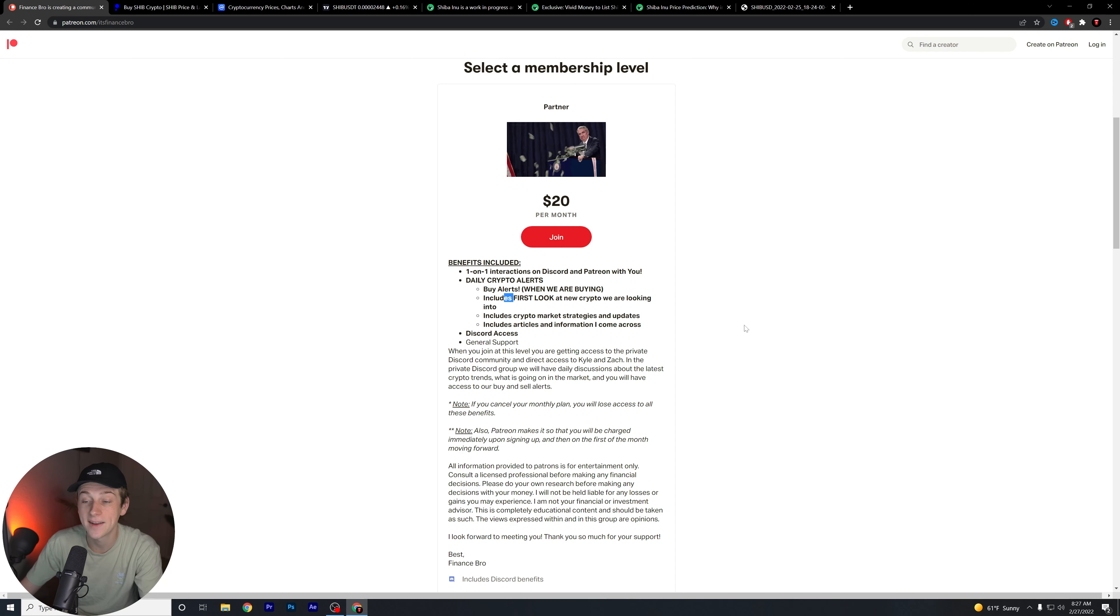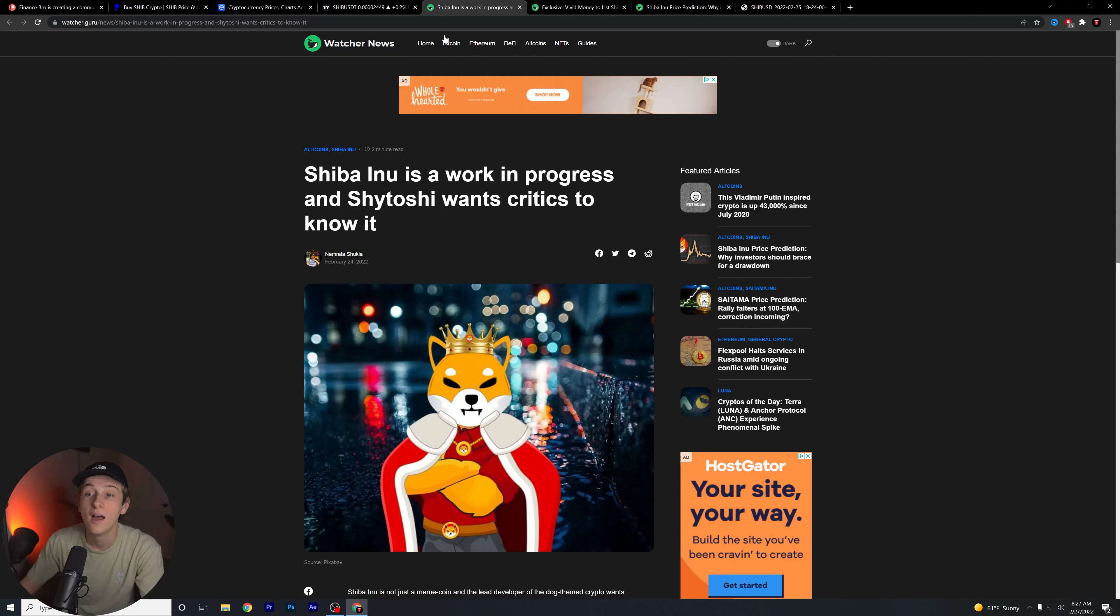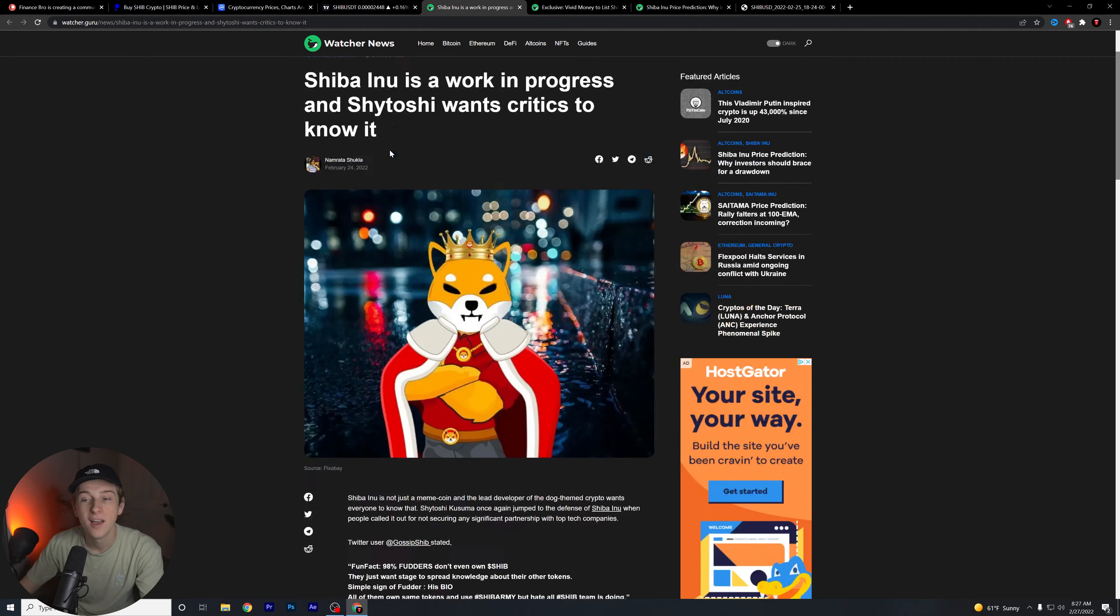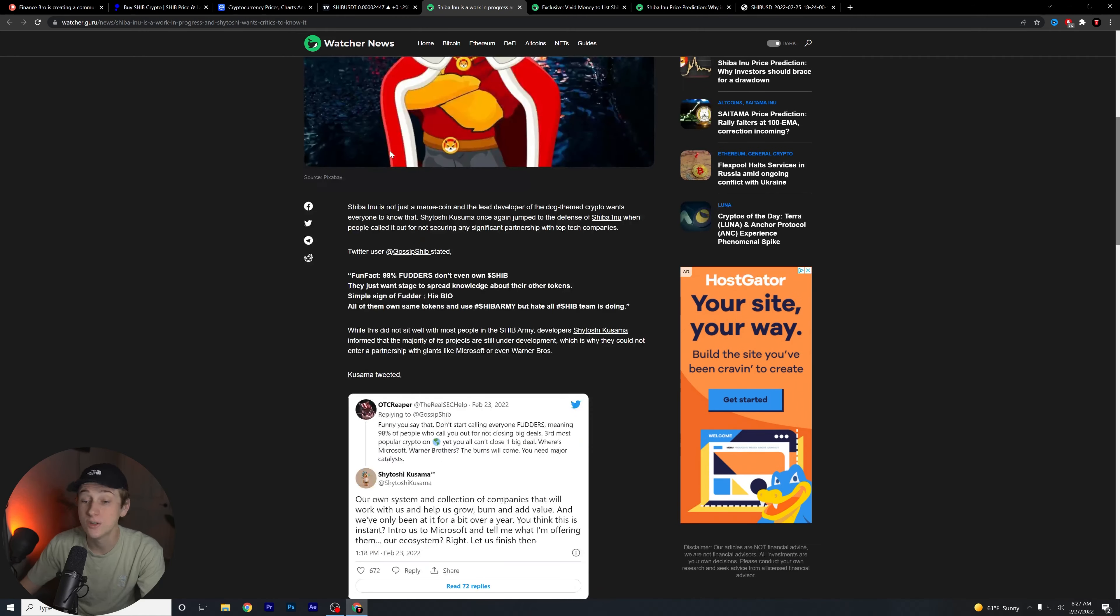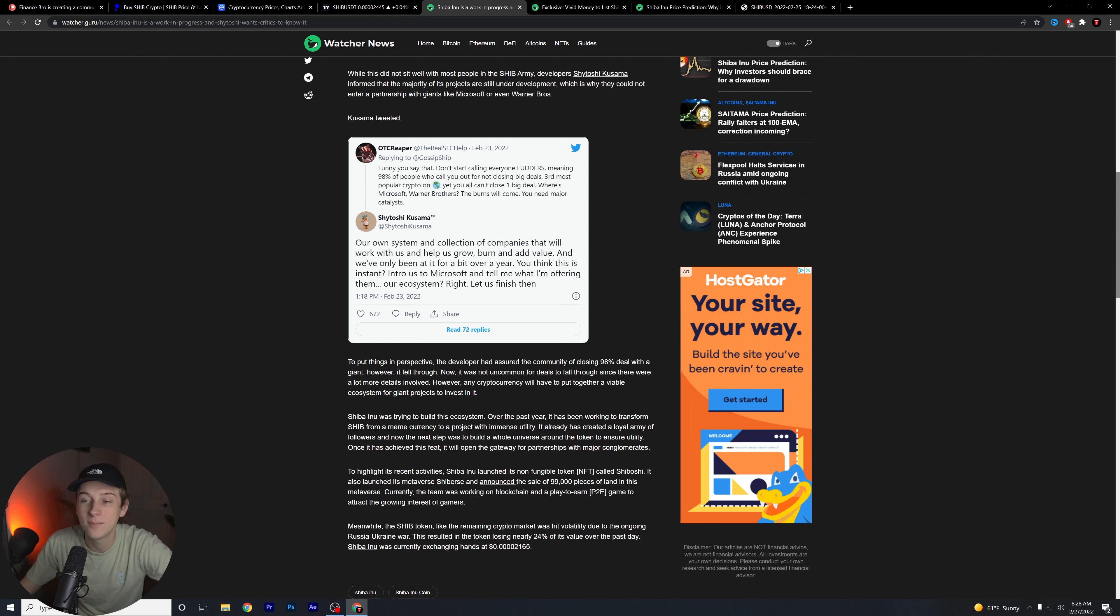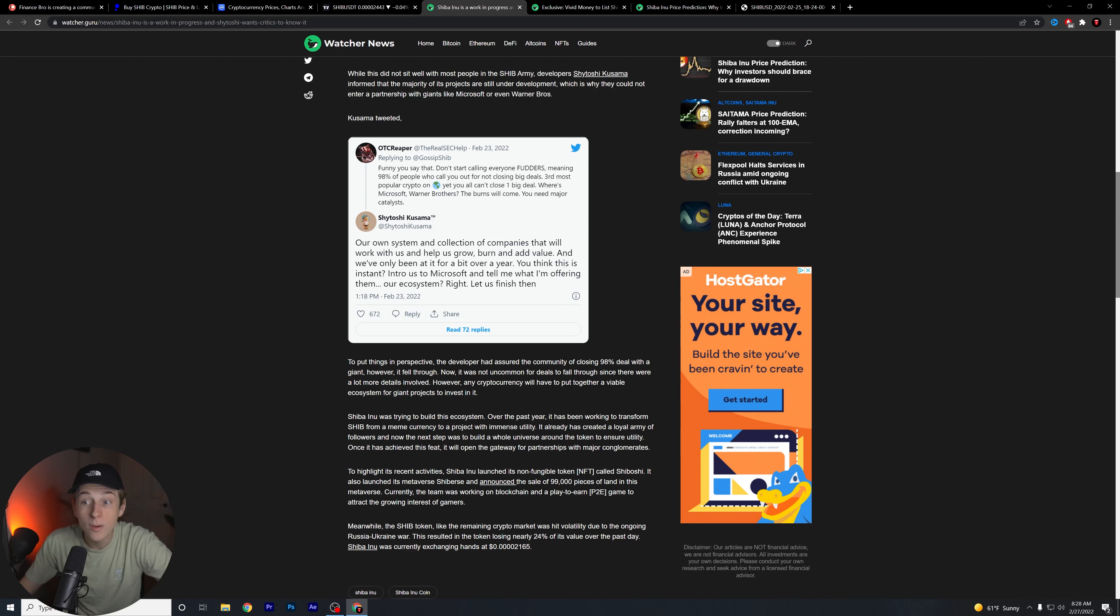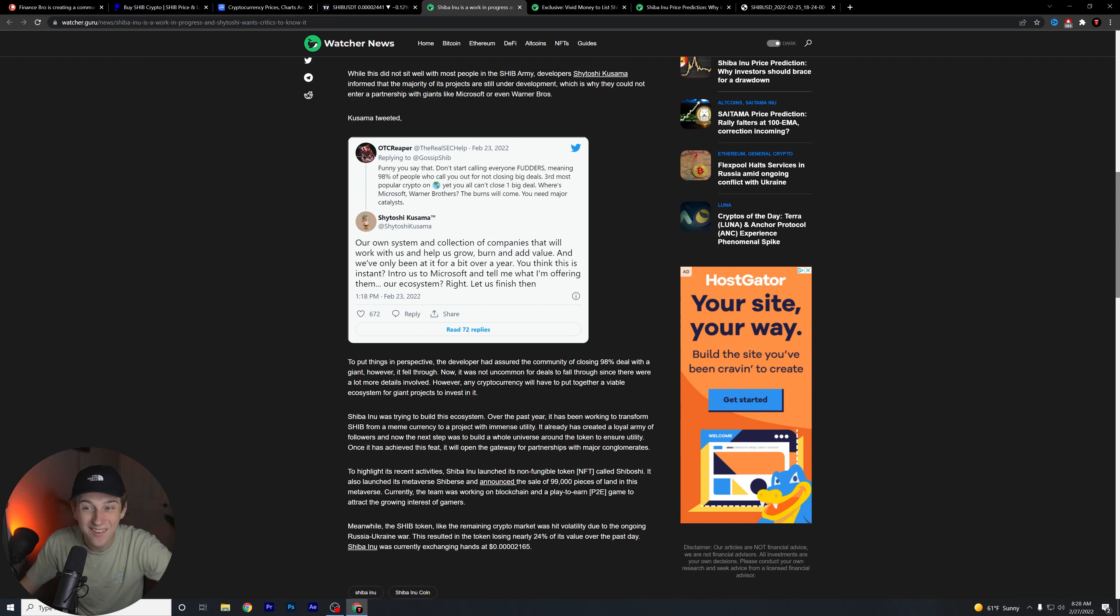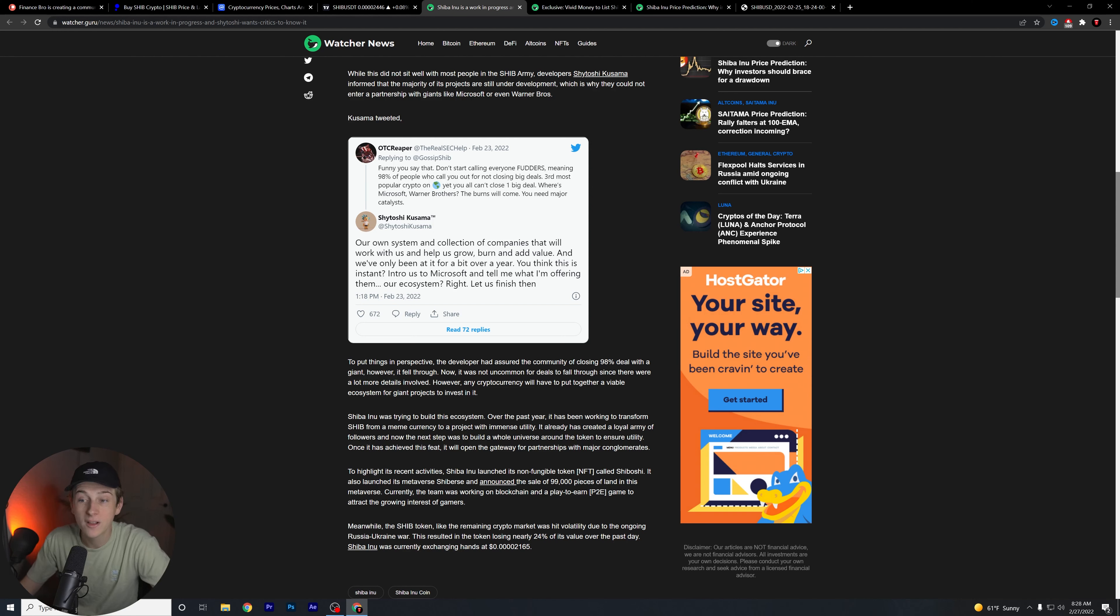Shytoshi is talking to the haters. He says Shiba Inu is a work in progress, and Shytoshi really would like you to know that. As you can see, this tweet says funny you say that, don't start calling everybody udders, meaning 98% of the people who call you out for not closing big deals. Third most popular crypto on the planet yet you can't close one big deal. Where's Microsoft, Warner Brothers? The burns will come.